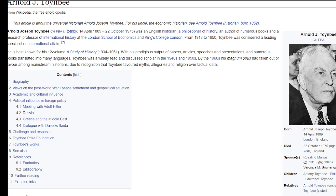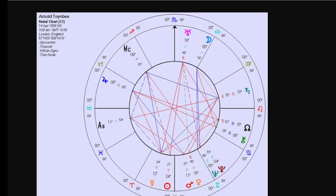This is a picture of Toynbee. He had a very long life — born in 1889, and he died in 1875 at the age of 86. So he lived a good long life. And speaking of birth dates and so forth, I want to glance at his astrological chart before proceeding.